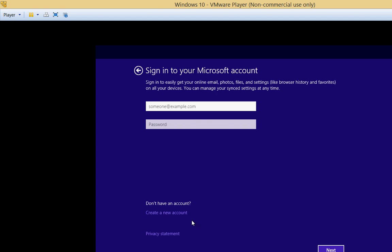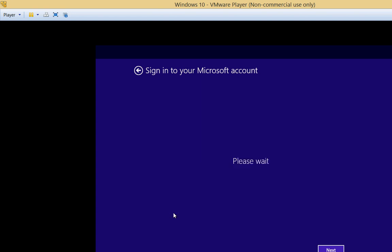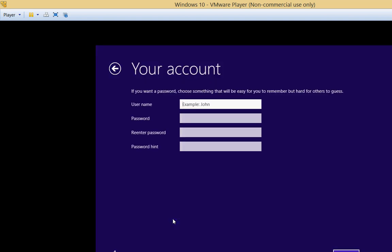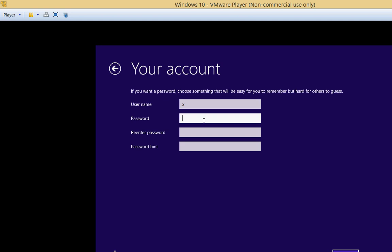Alright. So we'll go down to here where it says create an account. And we'll choose sign in without a Microsoft account. And you can just type anything you want. I'll just type the letter X and we'll put a password in.